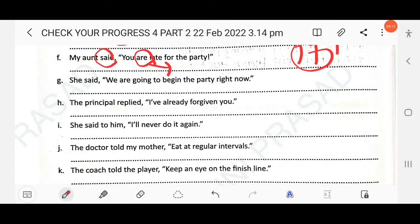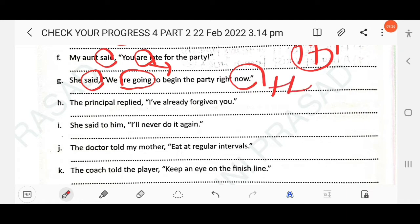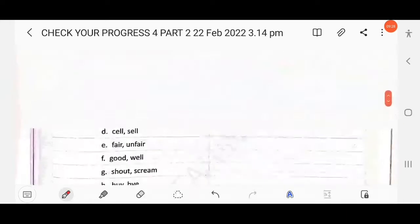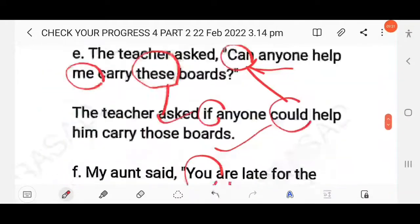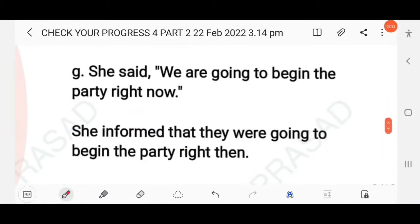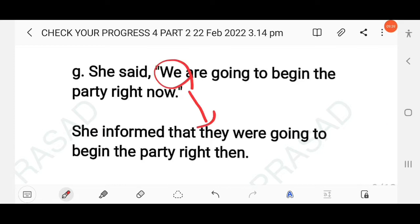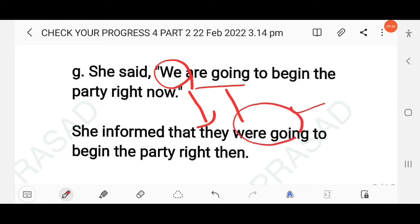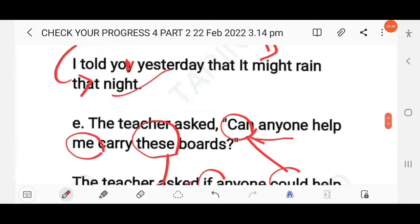Next: She said, 'We are going to begin the party right now.' The reporting verb is in simple past and the reported verb is present continuous, so it changes to past continuous. The adverb 'now' changes to 'then'. The answer: She informed that they were going to begin the party then. The pronoun 'we' changes to 'they'.